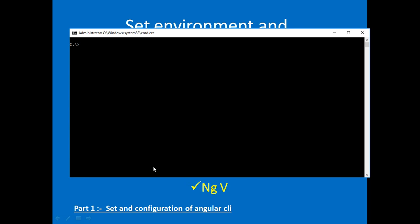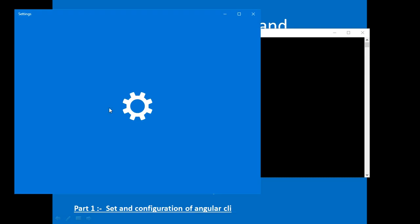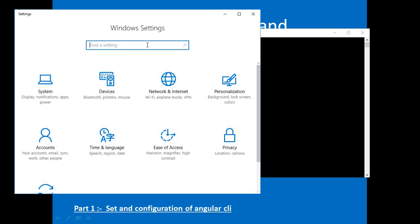Now let's check how to uninstall Angular CLI. It is very simple. Start Settings in Windows 10. Add and Remove Programs and Features.